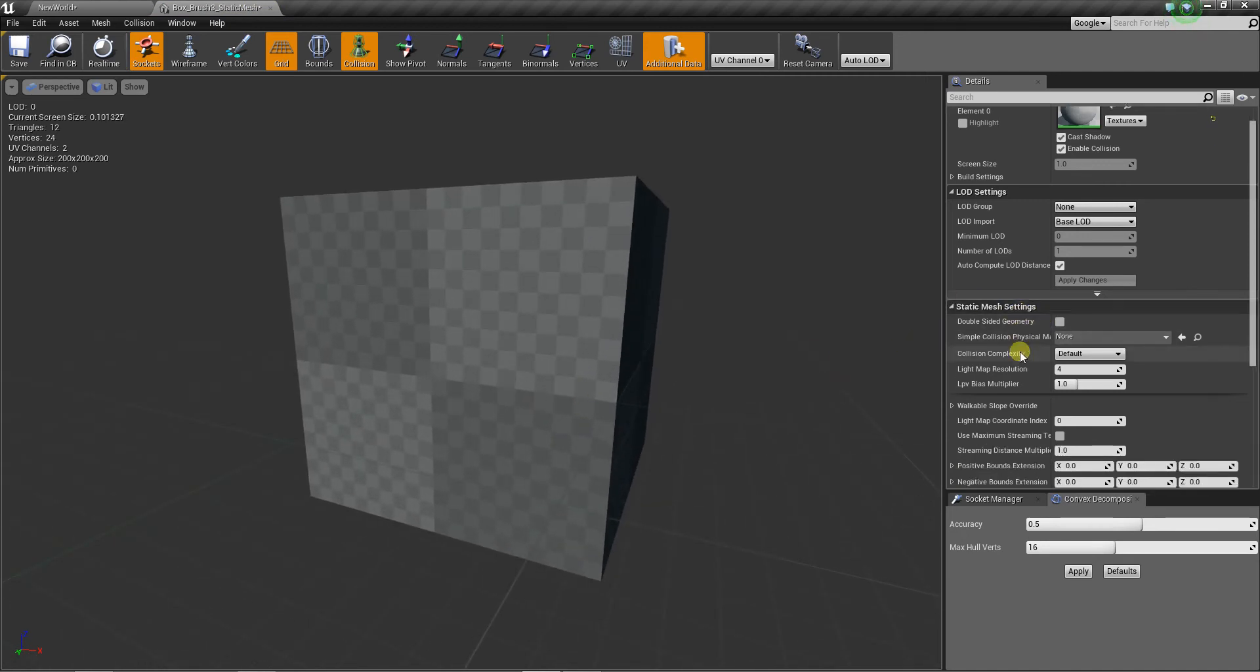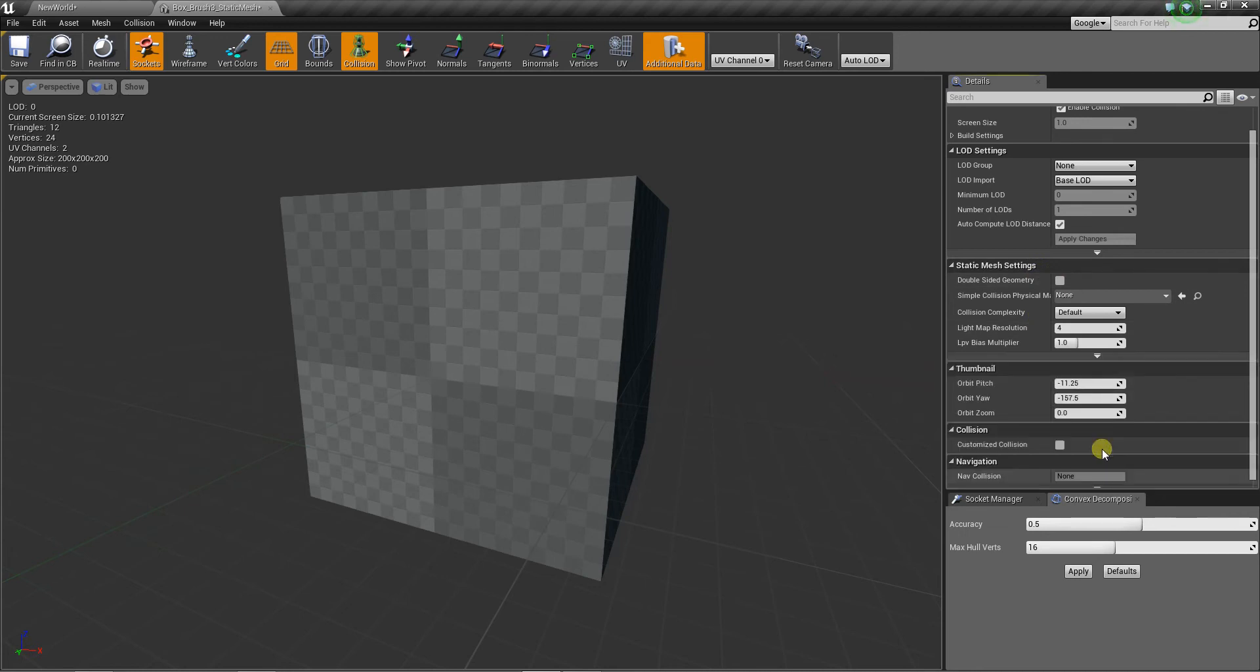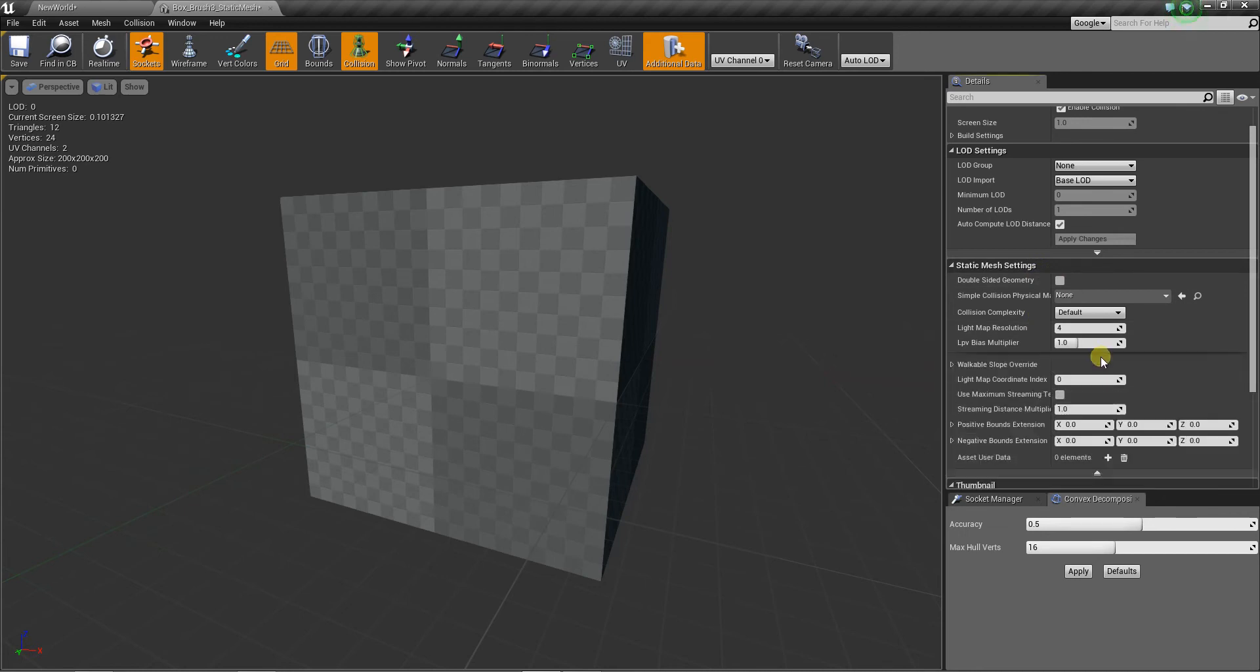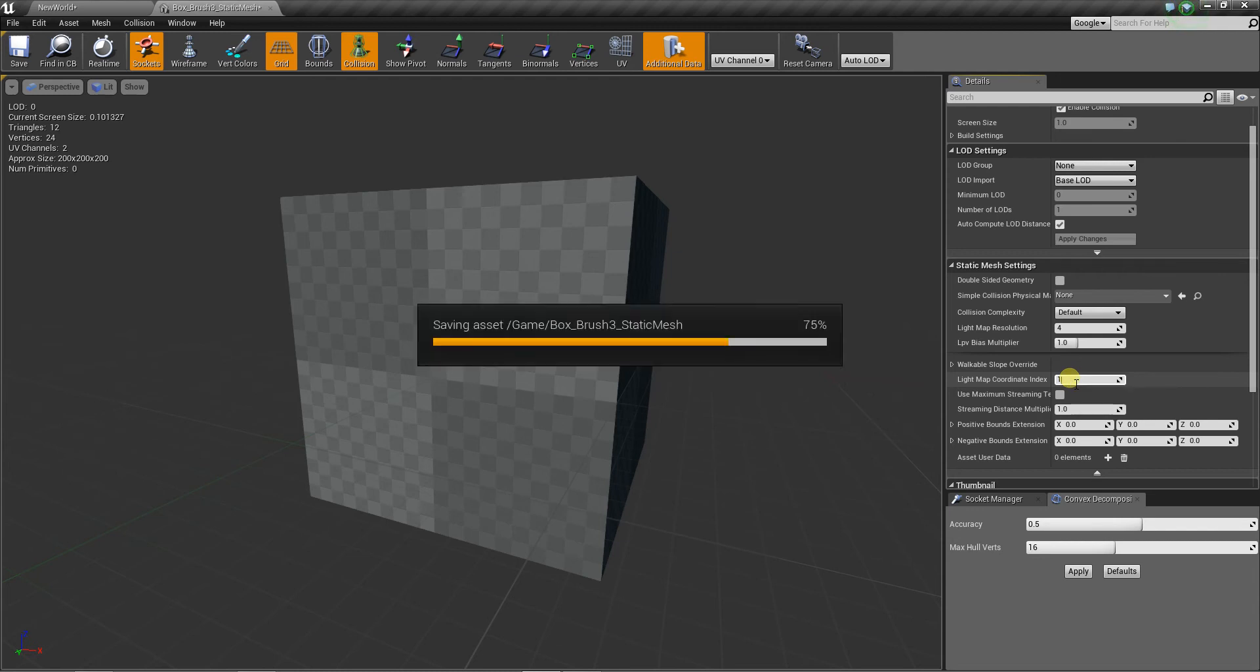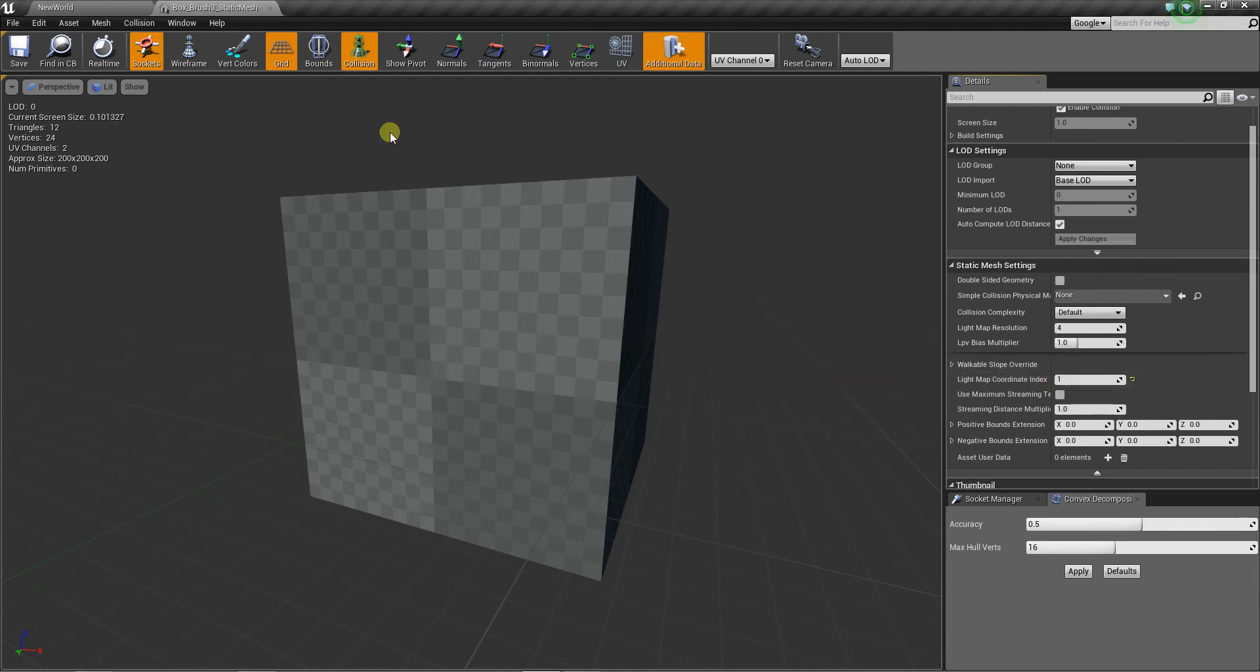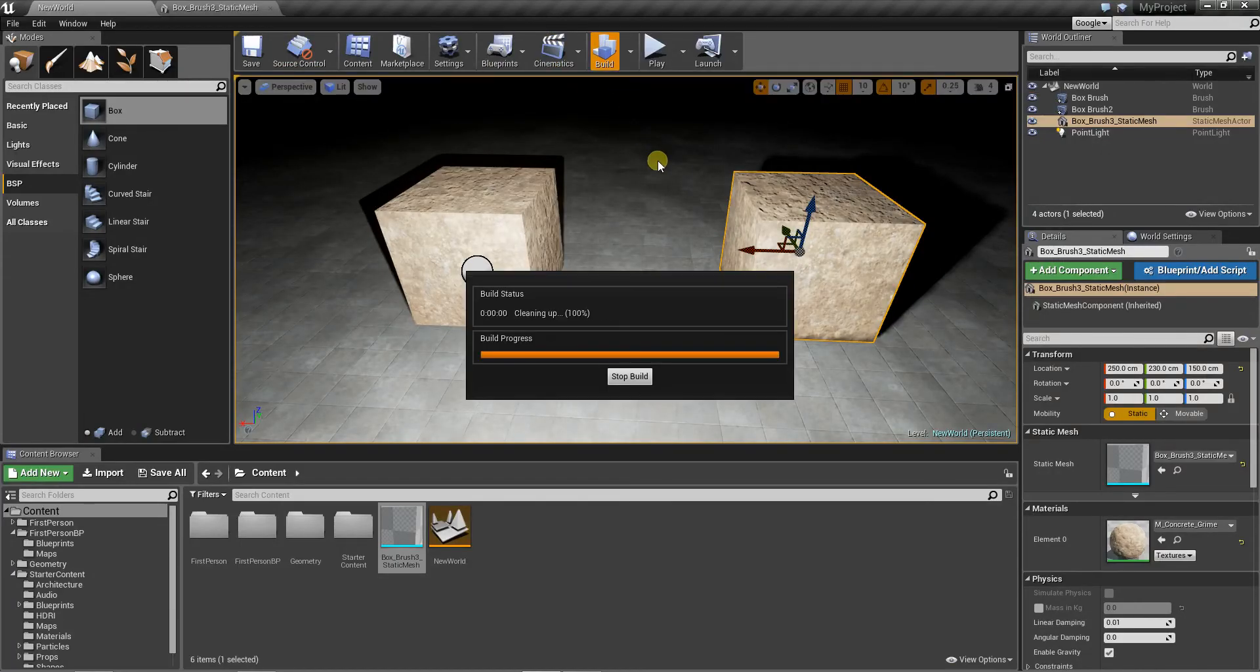Let's go to static mesh settings, advanced. And we have to change light map coordinate index from 0 to 1. Let's rebuild our lightning now.